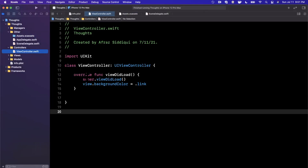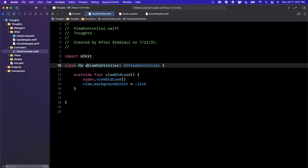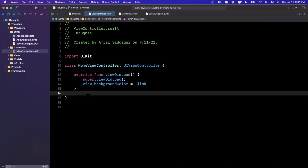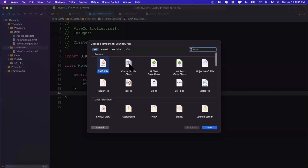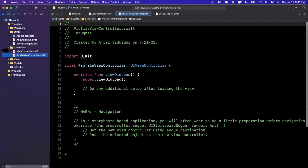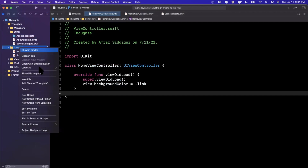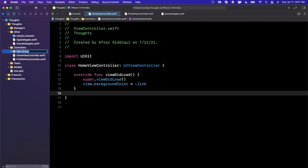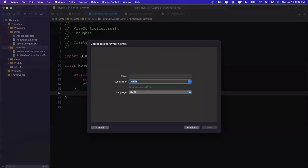Let's start creating controllers. First, rename ViewController to HomeViewController — we want names as specific as possible. Then create a couple more Cocoa Touch classes as UIViewController subclasses: ProfileViewController. These two will be used in the app's tab bar. We also need a controller to manage those tabs: a UITabBarController subclass called TabBarViewController.